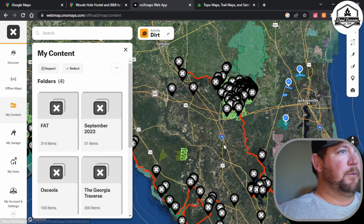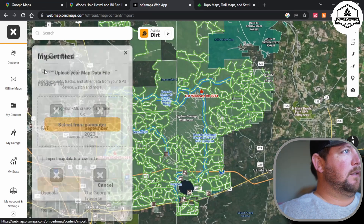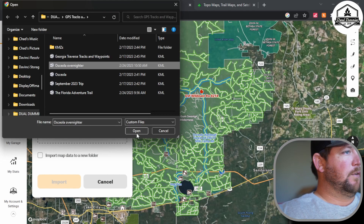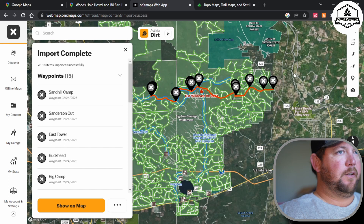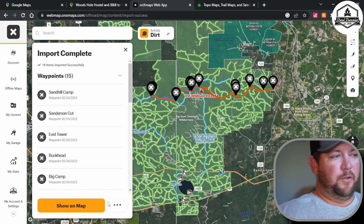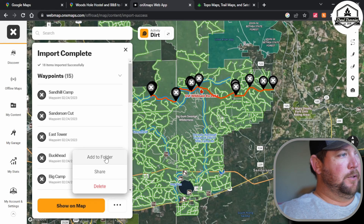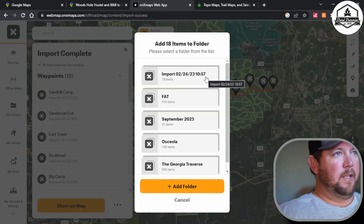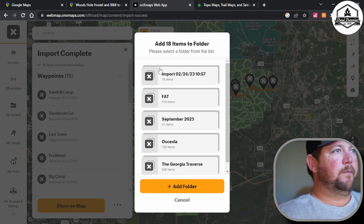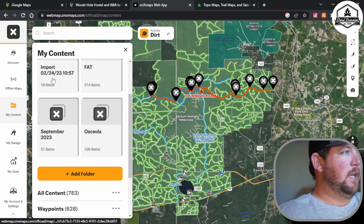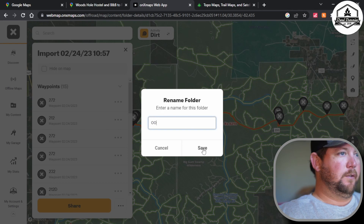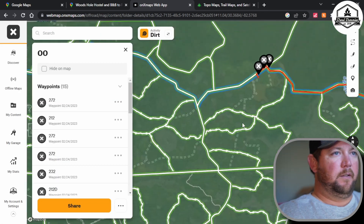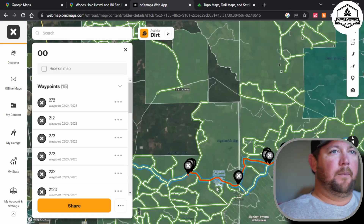Let's go over to Onyx and do the same thing. Go to My Content, Import, Select from My Computer, Osceola Overnighter, Open. Hit the button to Import Map Data to a New Folder and let it do its magic. To confirm it went into a new folder, click the three dots and choose Add to Folder — I can see it was imported at 10:57 this morning, so I know it's mine. Exit out and there's the new folder. Click on it, Rename Folder to 'OO' for Osceola Overnighter, and Save. Now I have it on Onyx as well — so when one app fails, I can switch to the other.